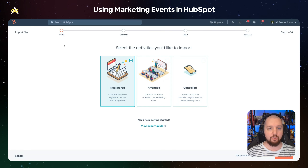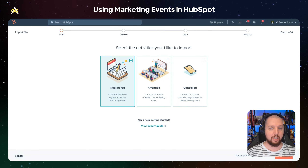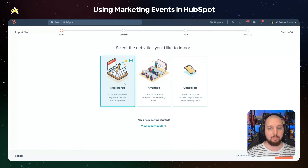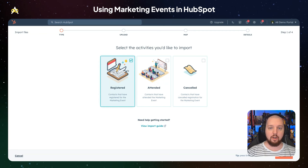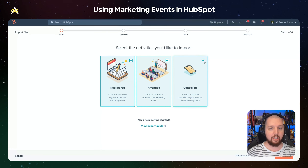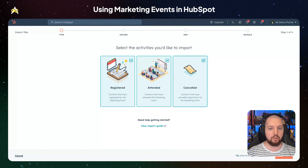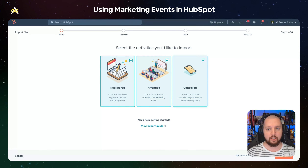It's going to take you to a pretty standard upload process within HubSpot. What's cool here is you can select multiple options. So if you're just uploading a registration list, you just select that. But you can select attended and canceled and upload a sheet that has multiple columns in order to show the date and time at which they registered, attended, or canceled.